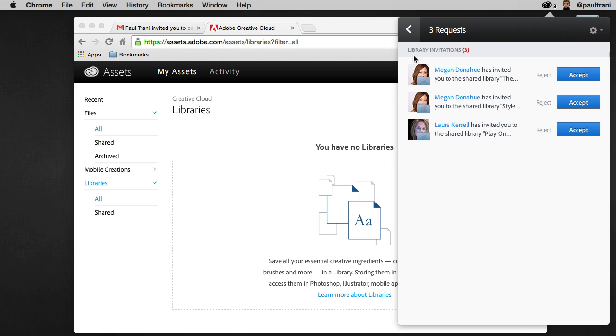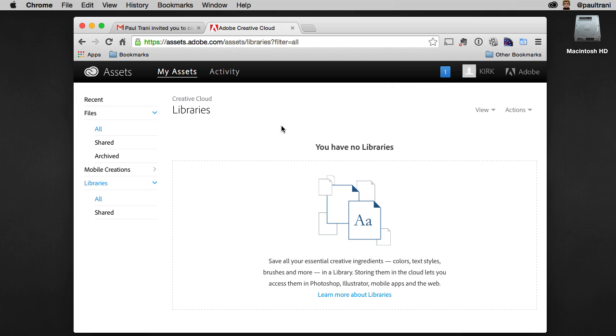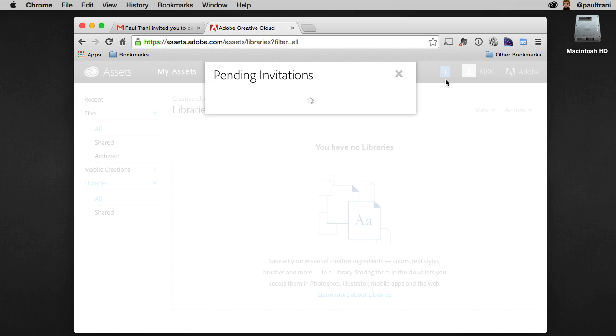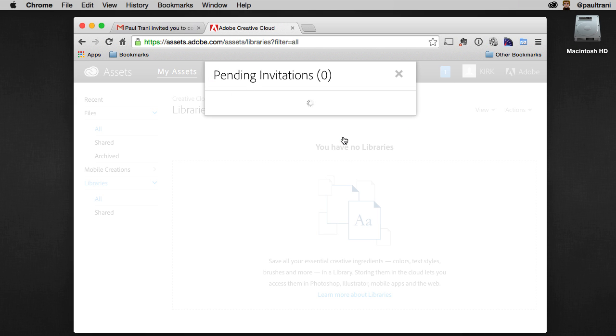So you can see for me, I've actually been invited to collaborate on three different libraries. So basically what Kirk will do is he will accept those, any one of those ways. And I'll just do it right here, accept right here. Okay, so that's what he's going to see.